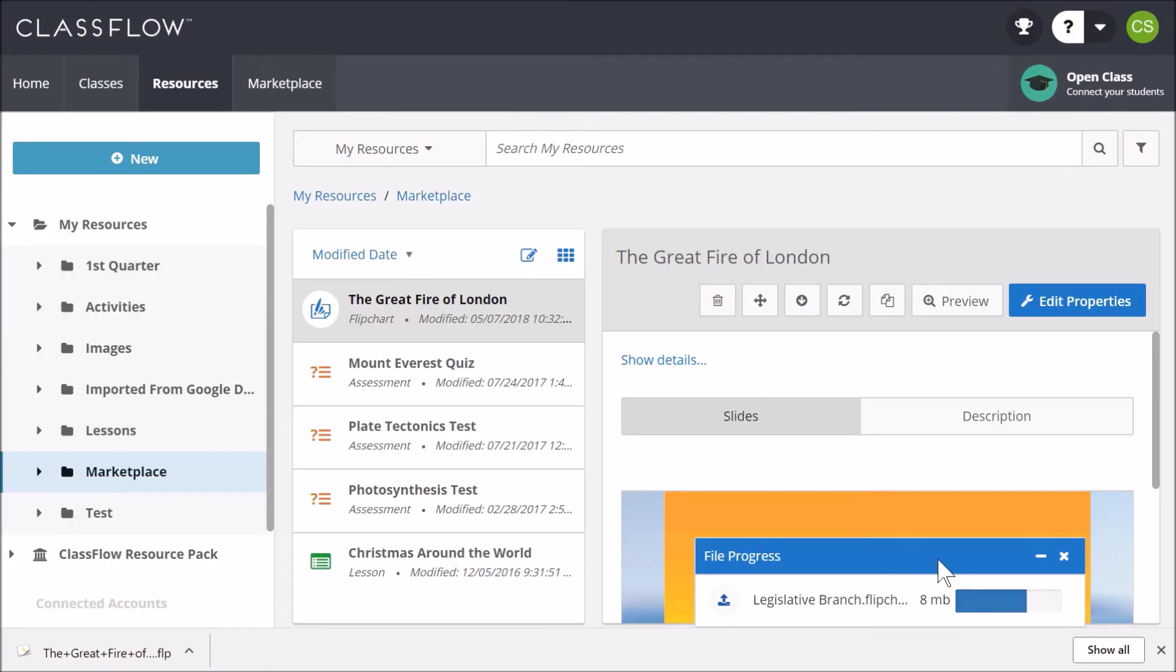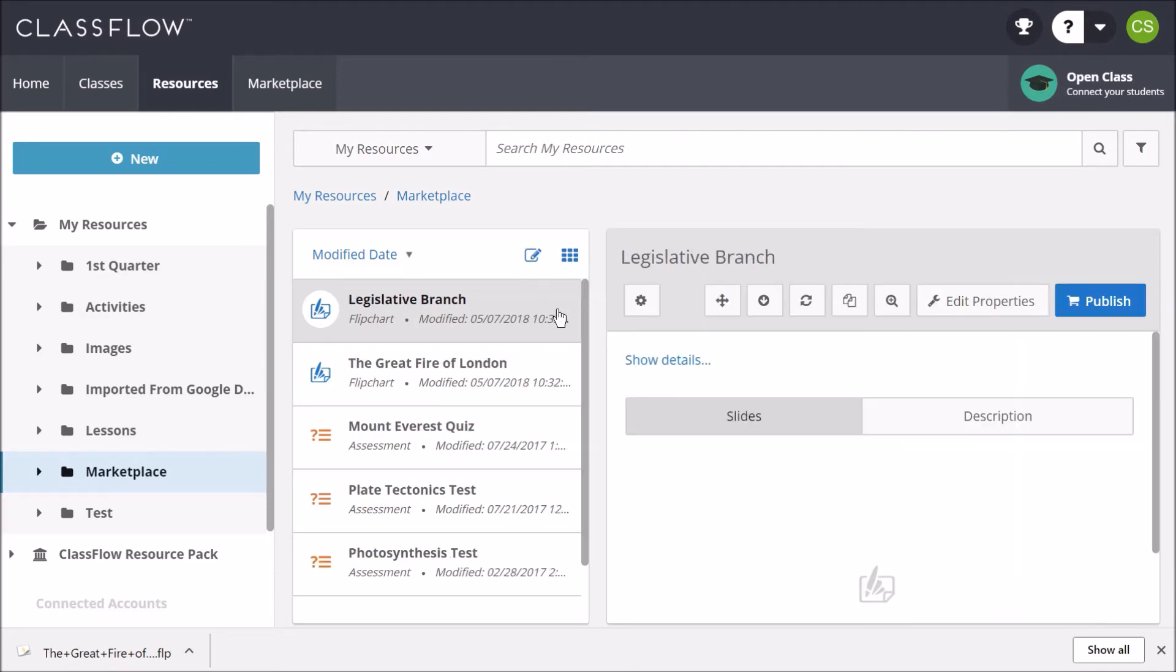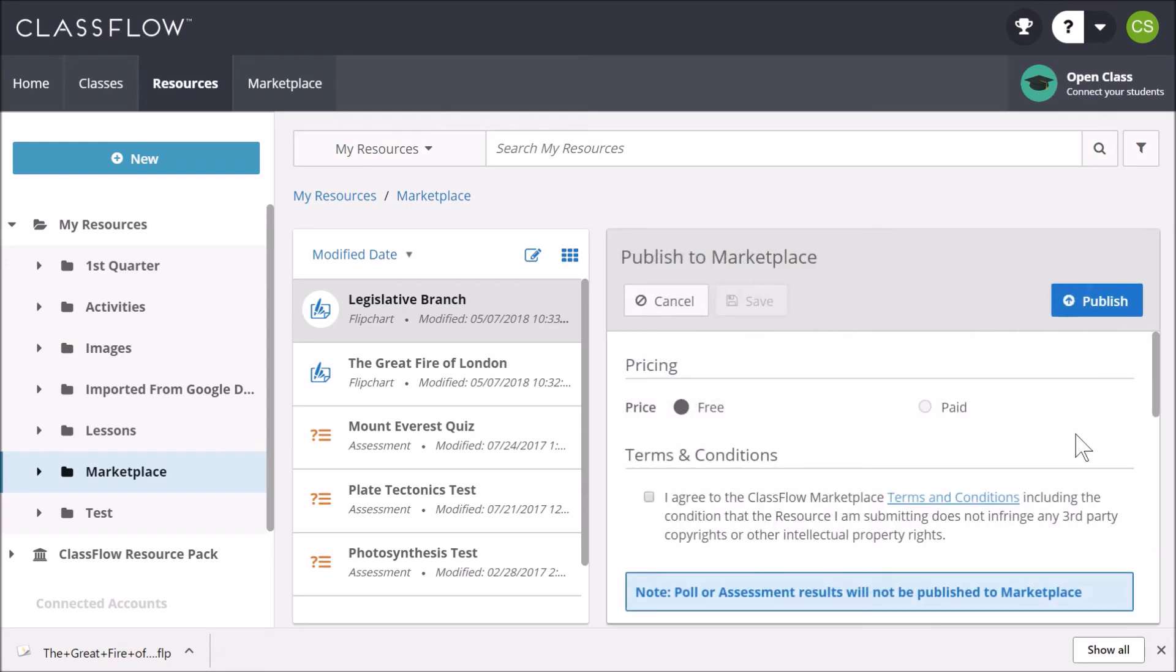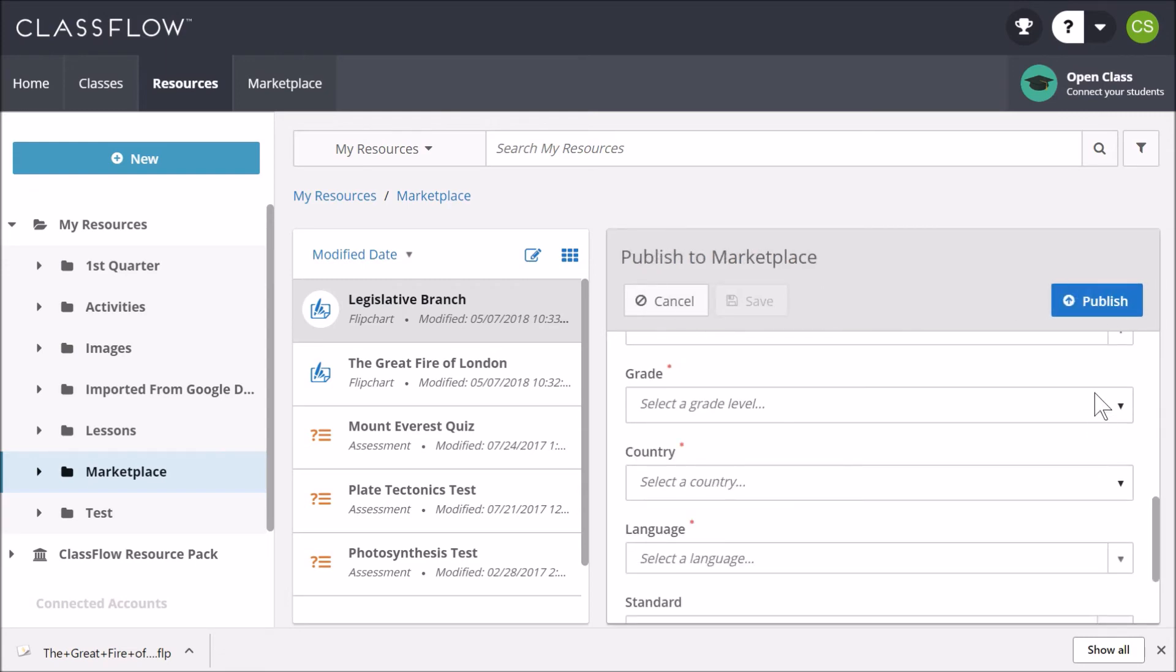A File Progress box appears as the flipchart uploads. You may close this at any time. Select the Publish button to fill in all fields. Once you have completed all required fields, click Publish.